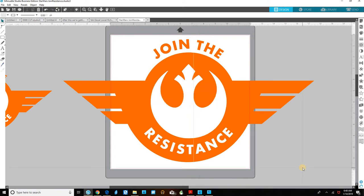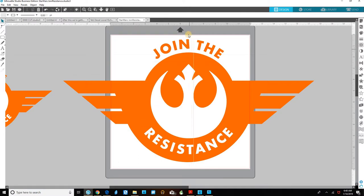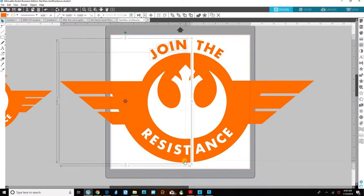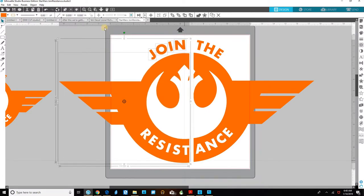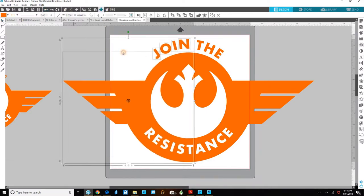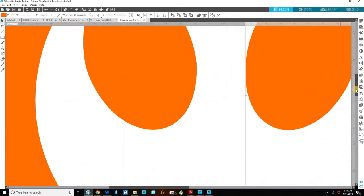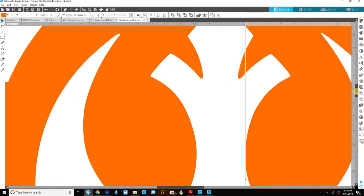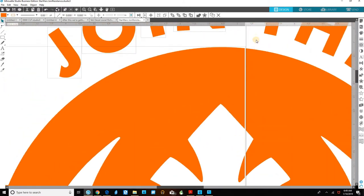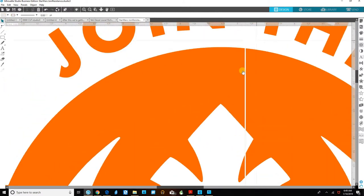We can see yes it did cut it but it's not going to work out for us because it left a gap. This ungrouped everything so let's just grab everything and pull it off to the side and we can see that yes it did cut but when we zoom in we can see that we have left a significant gap here.